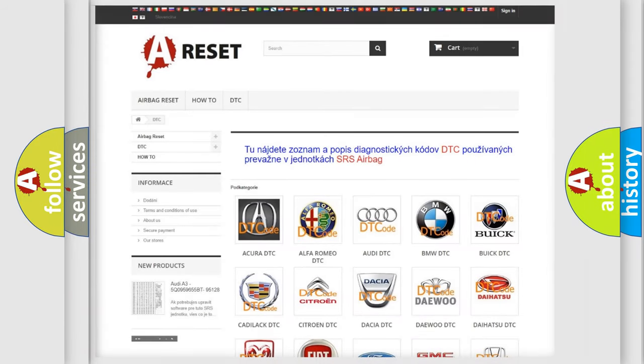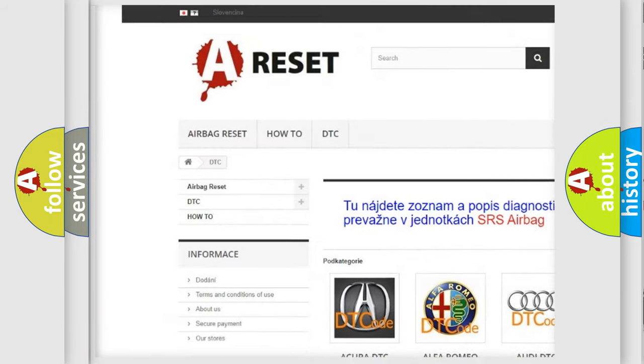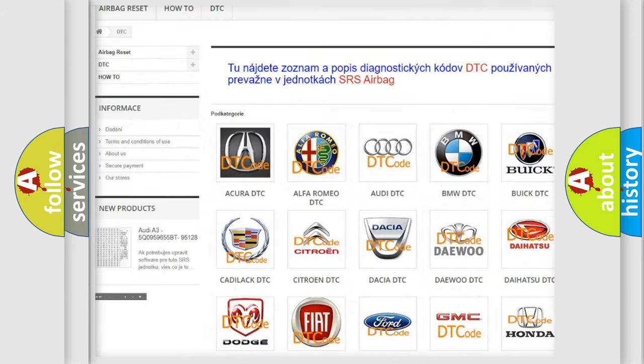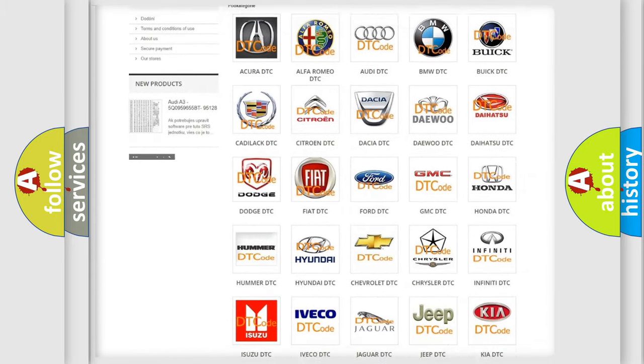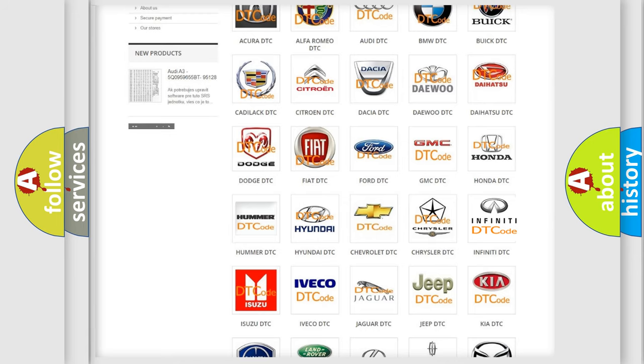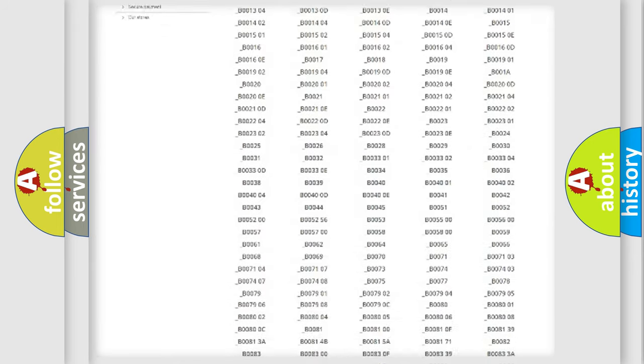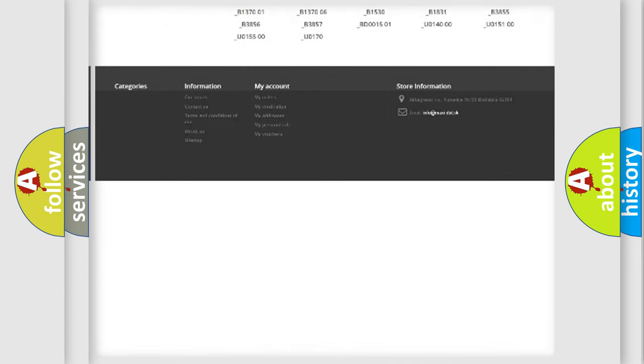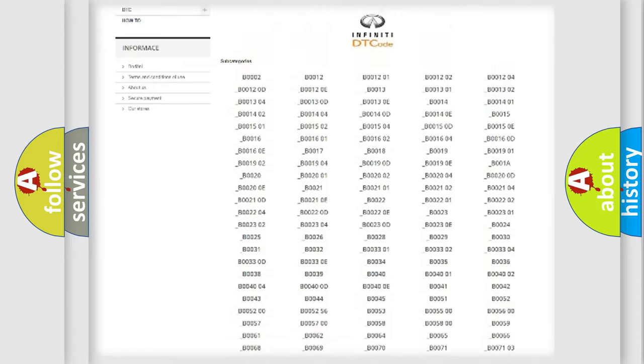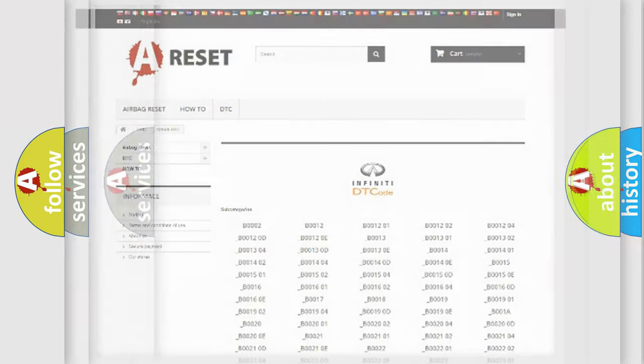Our website airbagreset.sk produces useful videos for you. You do not have to go through the OBD2 protocol anymore to know how to troubleshoot any car breakdown. You will find all the diagnostic codes that can be diagnosed in Infinity vehicles, and many other useful things.